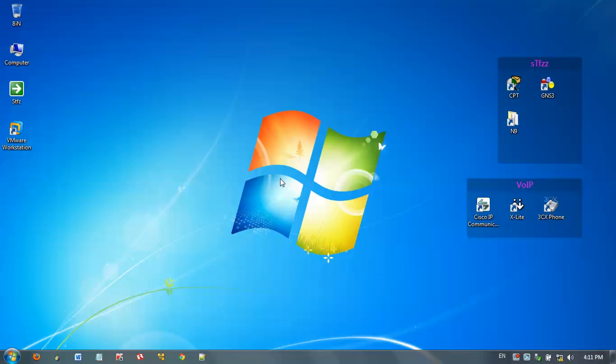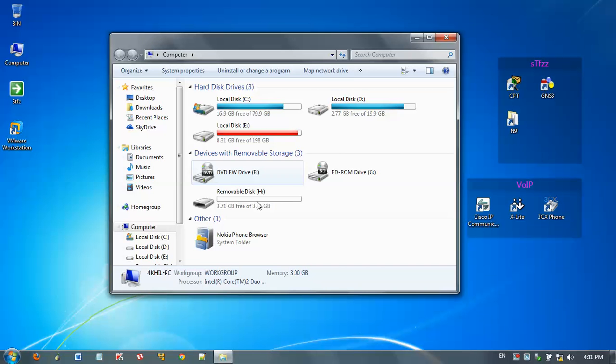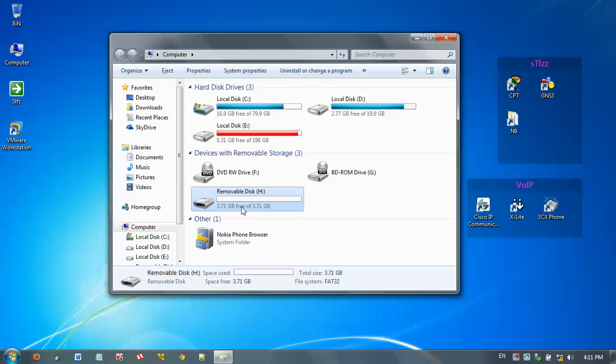So the steps are: first, plug in your USB flash drive to your computer. Here I have plugged in my flash drive. Don't forget to backup any existing data stored on it, because when we are performing the steps, we will be erasing everything on it. So don't forget to backup.